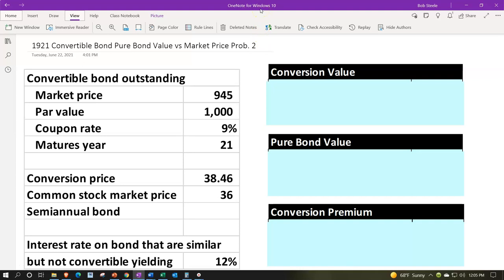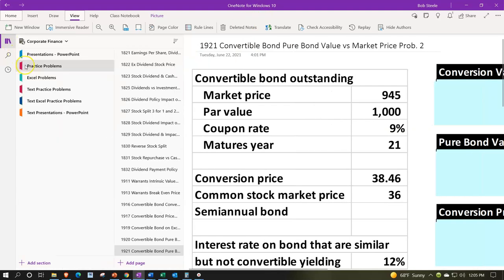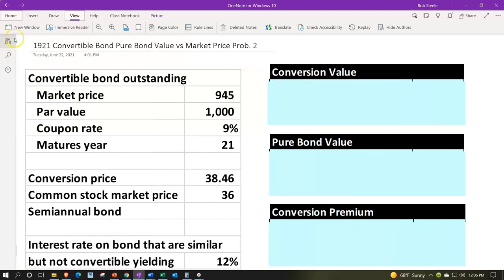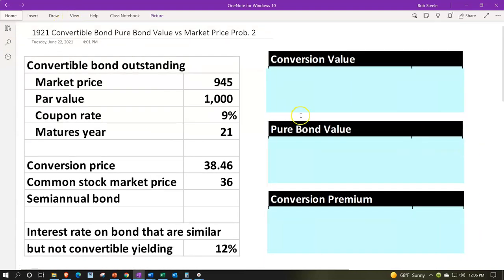If you have access to OneNote and would like to follow along, you're not required to. We're in the icon on the left-hand side, the practice problems tab, down in the 1921 convertible bond pure bond value versus market price problem number two tab. When using OneNote, look at the immersive reader. Our presentations will be down in the text area with the same name and number, but with transcripts that can be translated into multiple different languages and either listened to or read. Closing the icon, we have our information up top and calculations below.